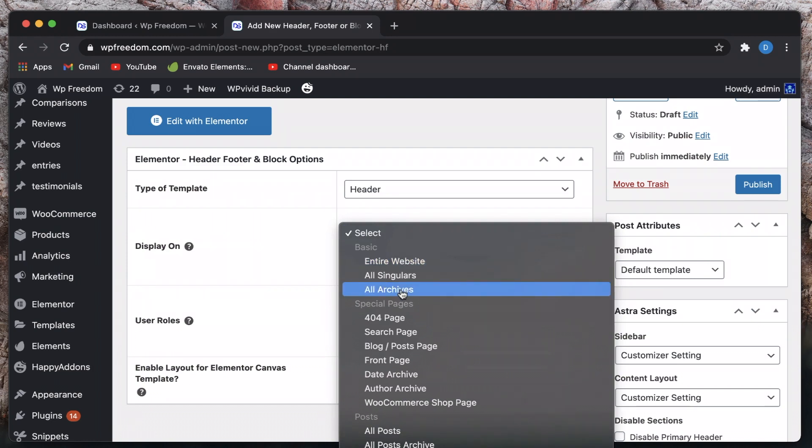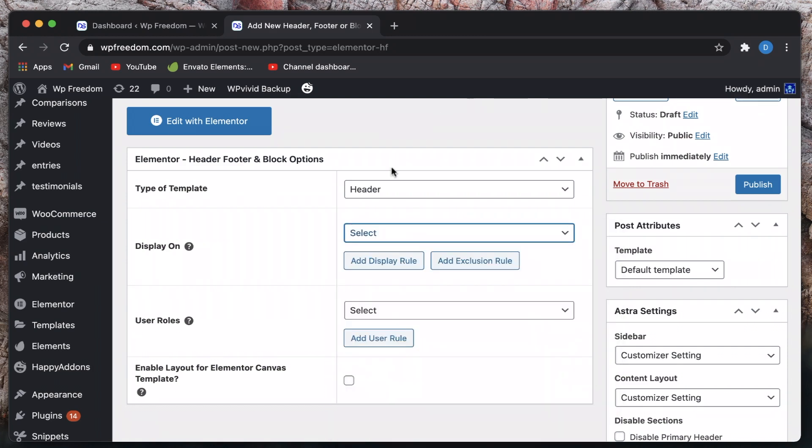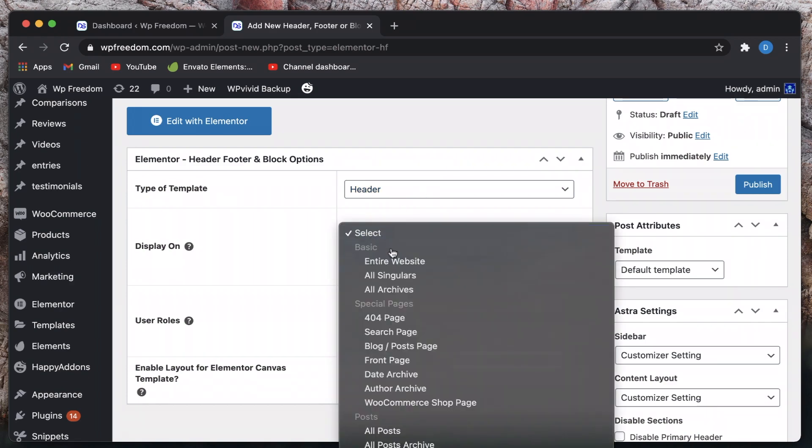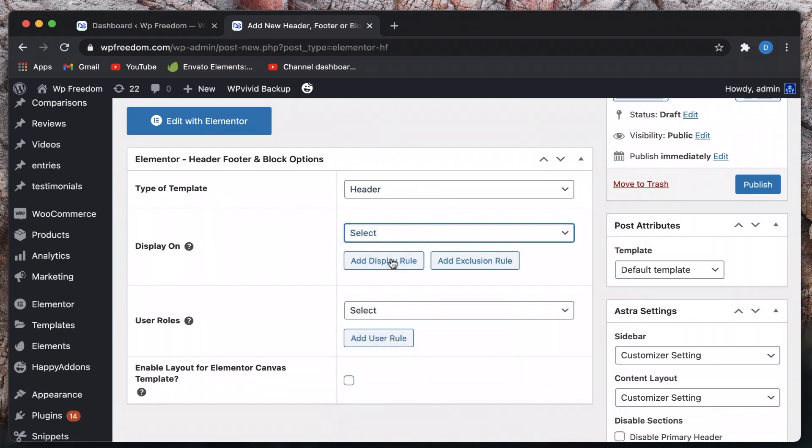Once you choose header you can see where you want this header to appear. Essentially this is another Elementor Pro feature called conditions, again available for free Elementor version which is pretty awesome. So once you set the type of the template and choose where this should appear, you can also add this later after editing it with Elementor.